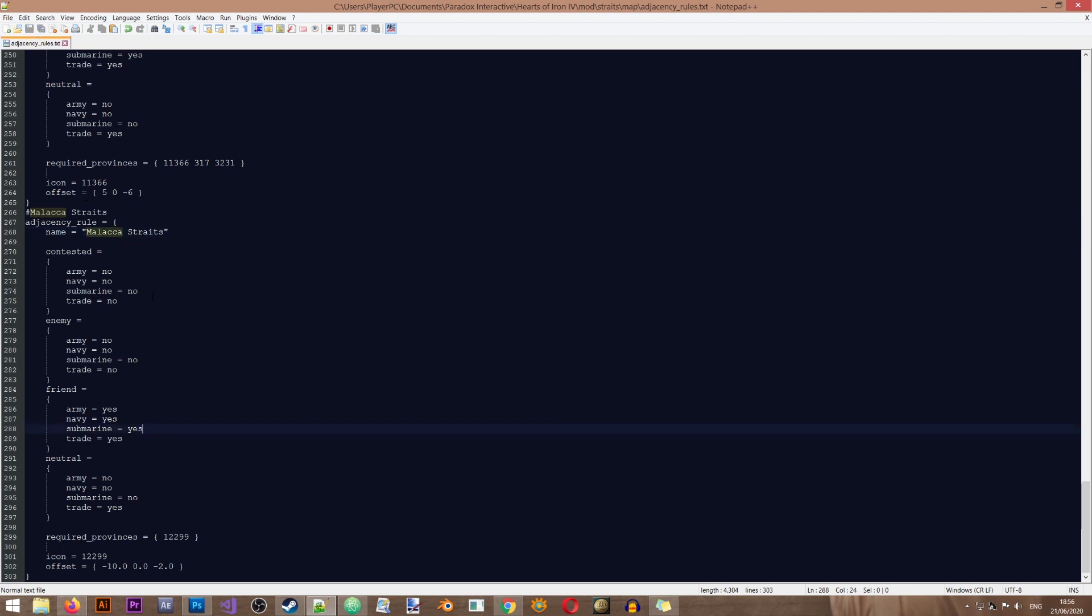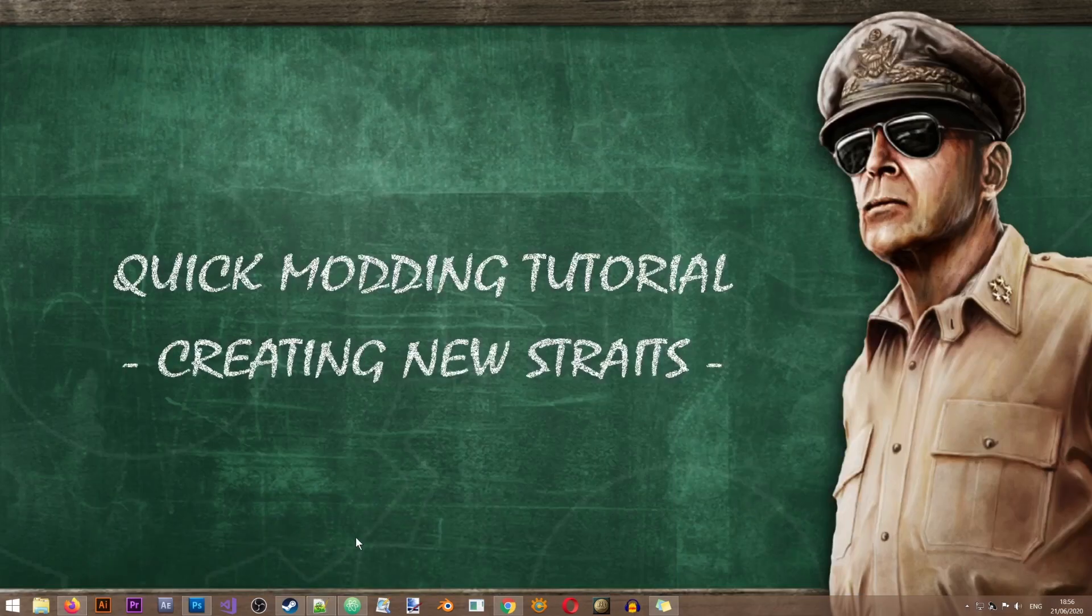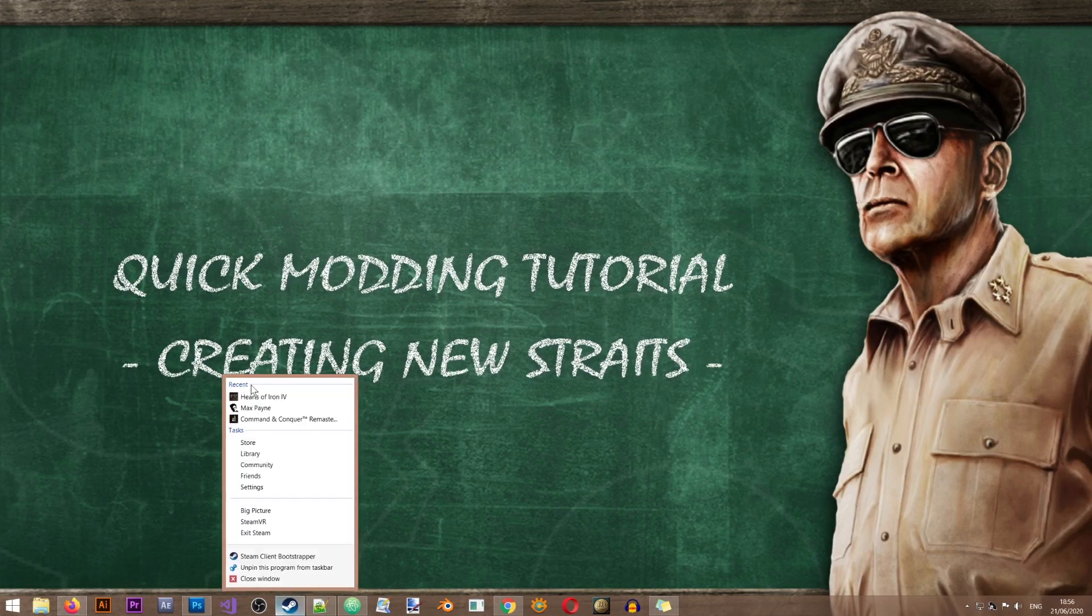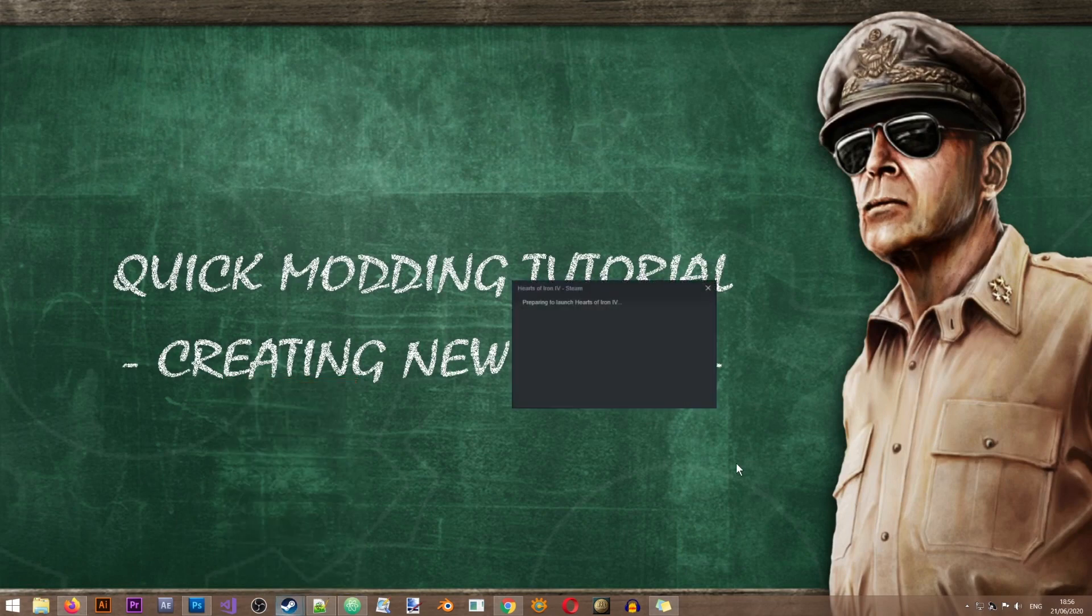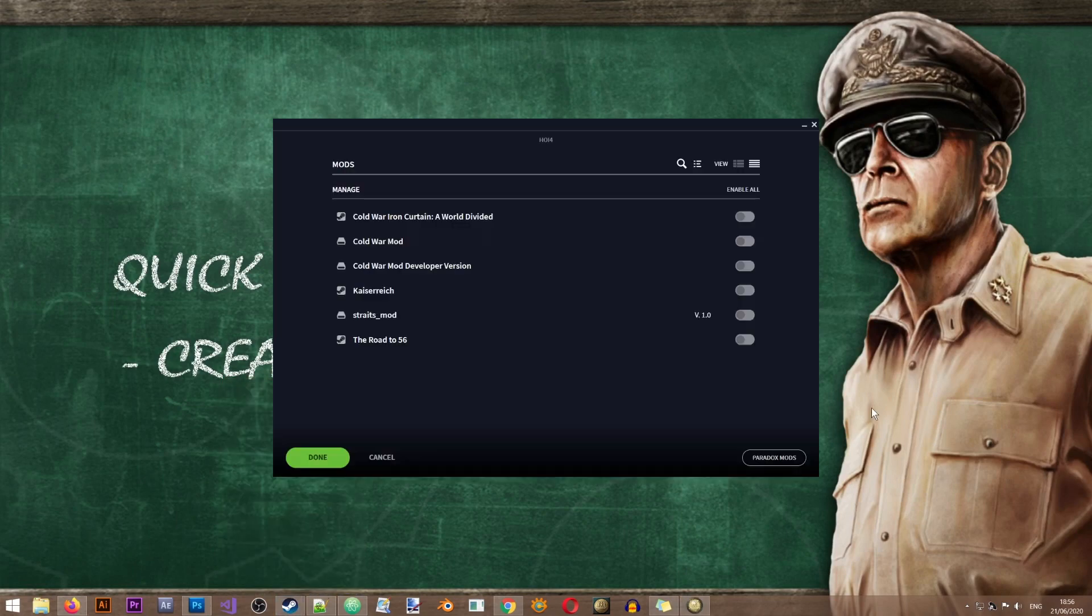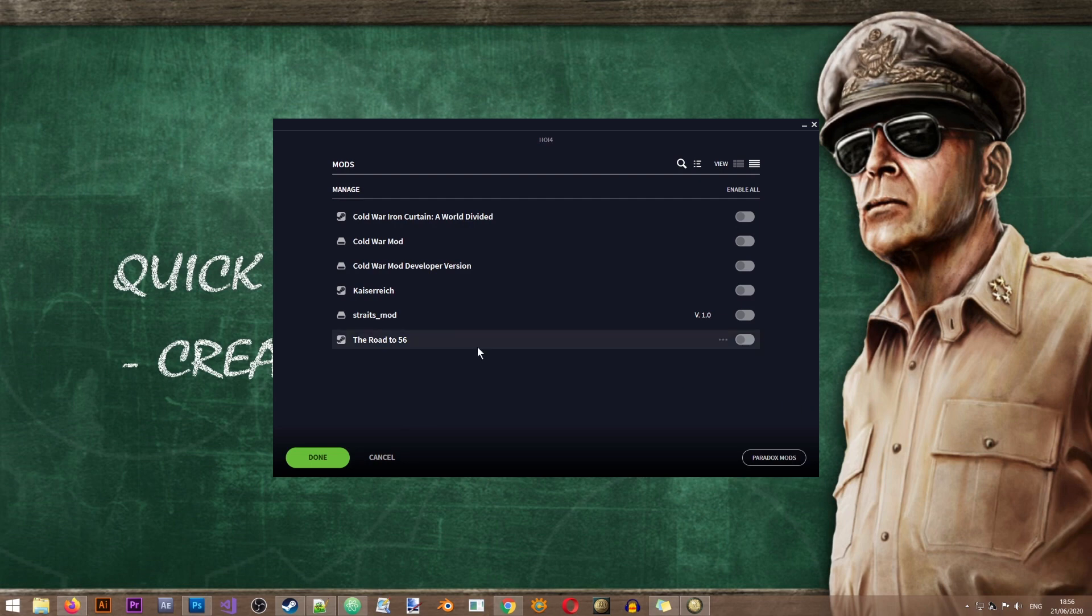And I'm going to save this file. Now let's go into the game and see if the file works. Make sure to activate your mod before you test your work.